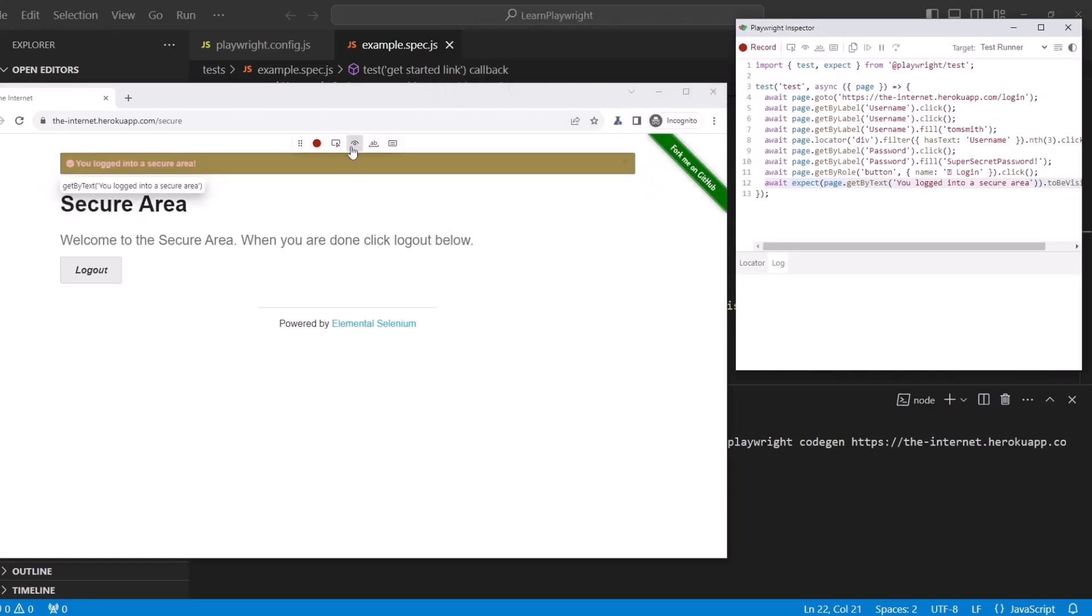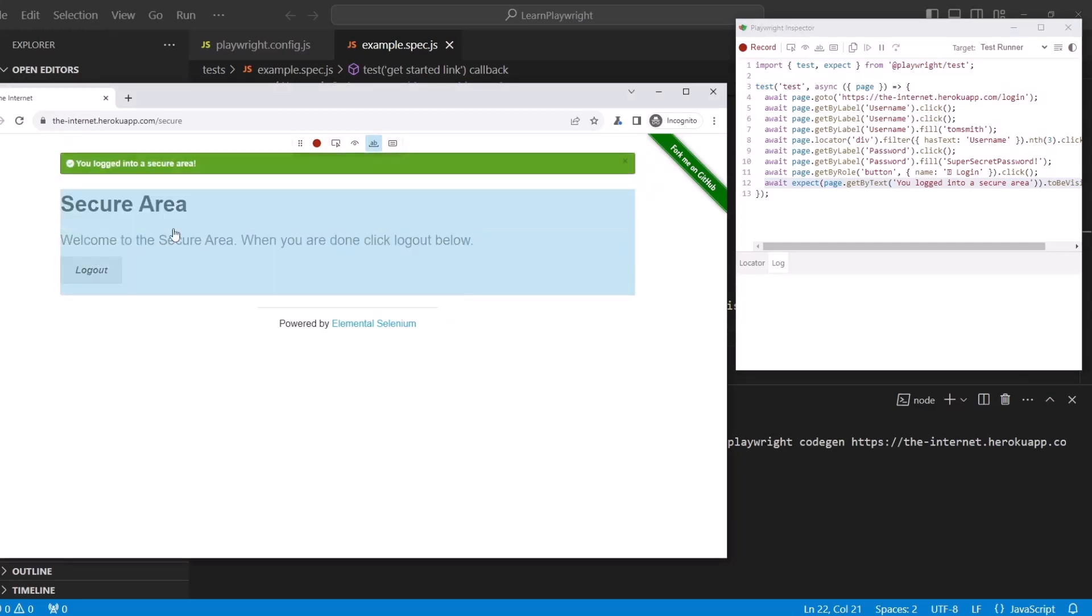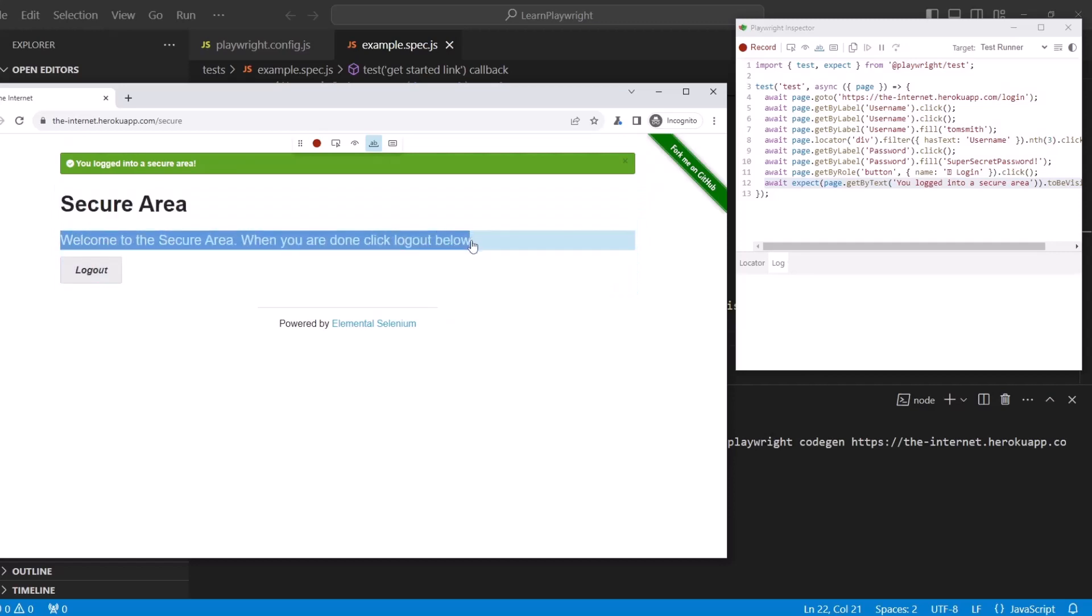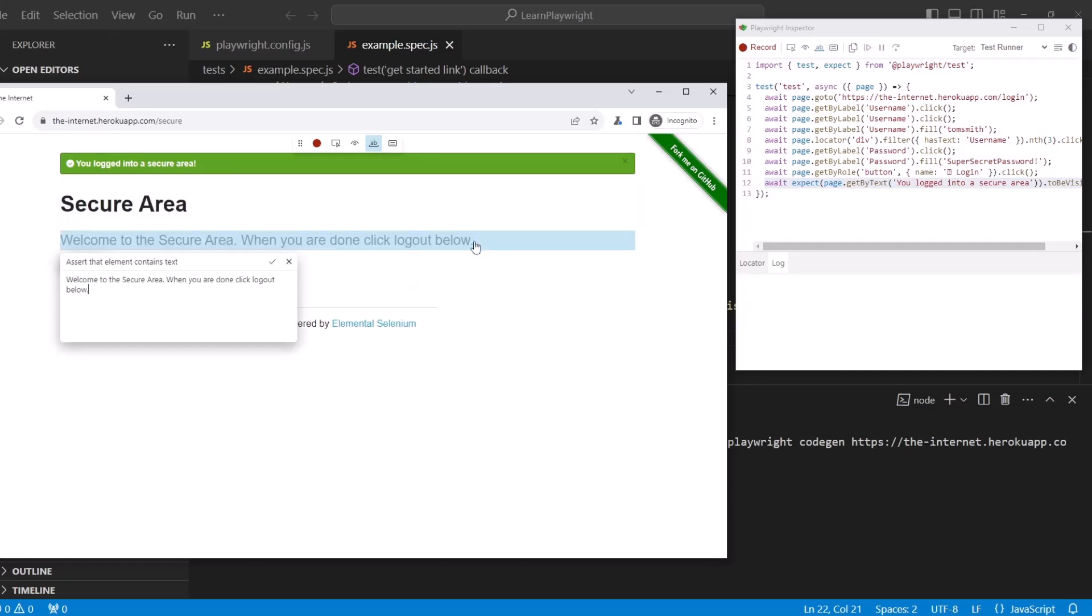After that assertion, let's assert text. Hit assert text, and now highlight the text you want to assert. I want to assert the text of the welcome message. So I highlight the whole thing.